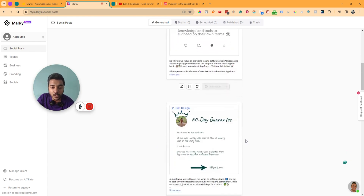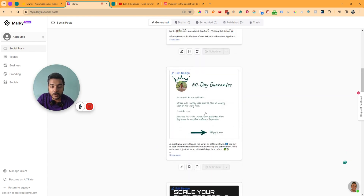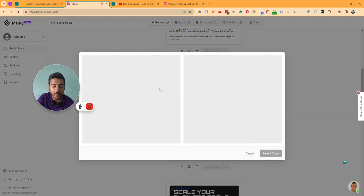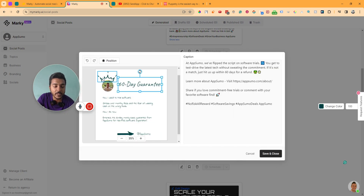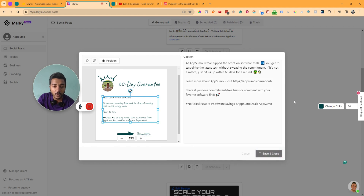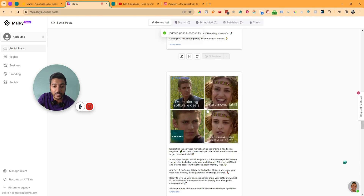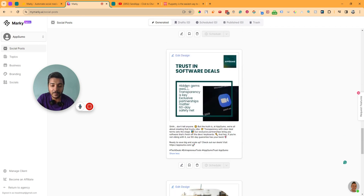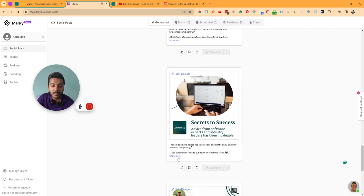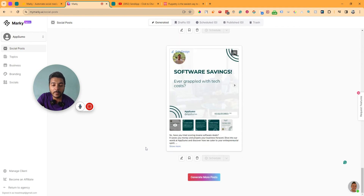Let me show you the next one. Here is a 60-day guarantee post — it looks very nice and very professional. The font is very professionally designed. They have also generated a meme for your brand, which is really awesome. A lot of content has been generated and it hasn't taken more than one minute.